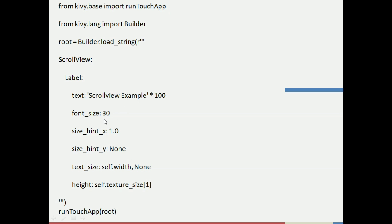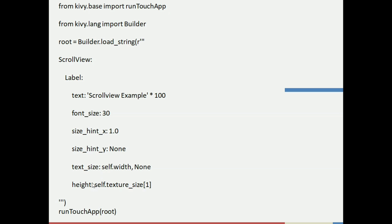Next we define the font size of the text, which I have set to 30. Then I define size_hint_x as 1.0 — that's the x-axis of the screen — and size_hint_y is set to None. Then I define the text_size value as self.width with the other value as None, and the height as self.texture_size[1].